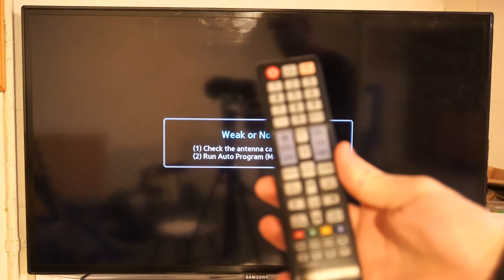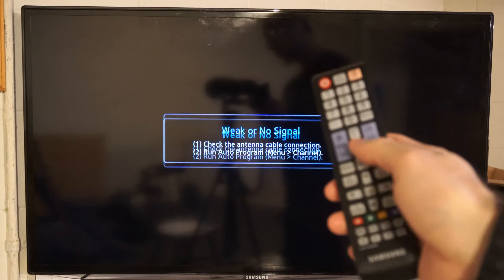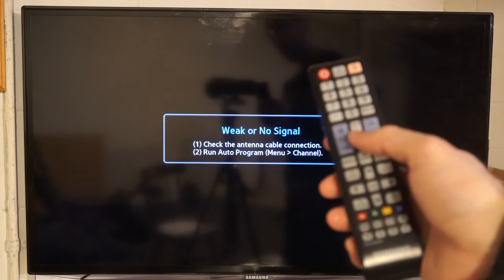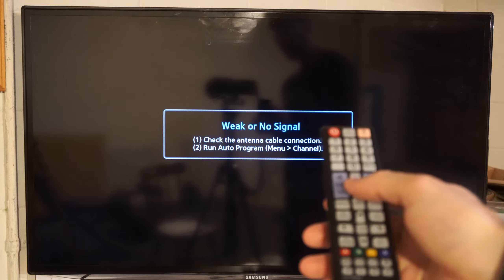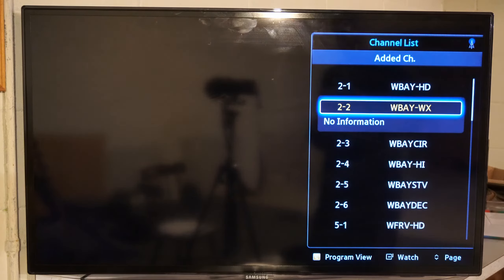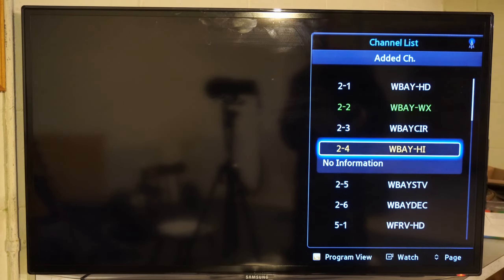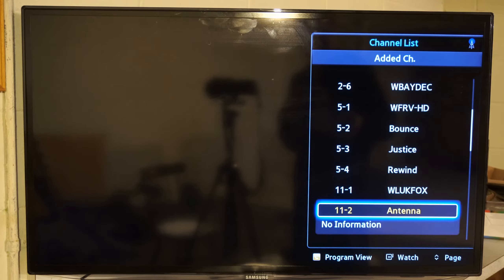You might have an option on your remote called CH-LIST. Mine is located right here in the center, and I can press this, and a little menu will show up on the right side. These are all my antenna channels in my area — I believe there are about 27 of these.